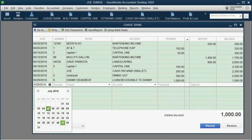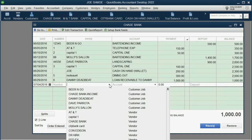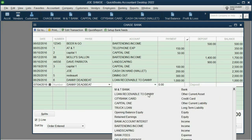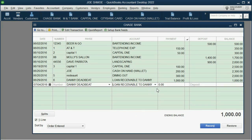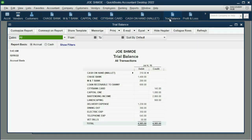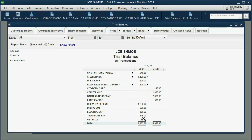Open up the Chase Bank register, put in July 4th of 2016, and of course it came from Danny the Deadbeat. It's still Loan Receivable to Danny, but this time it's a deposit into Chase Bank of $400. You can see the balance went up — open the trial balance to confirm Chase Bank went up to $1,400 and Loan Receivable to Danny went down to $600.